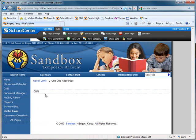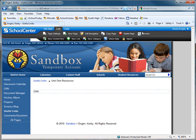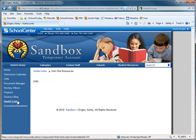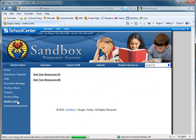And you've put in your first link within the category Unit 1 Resources. So we'll click Preview.